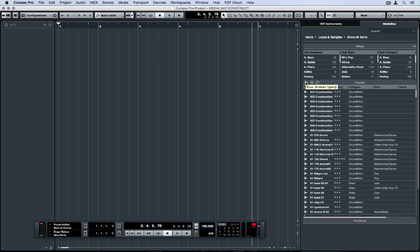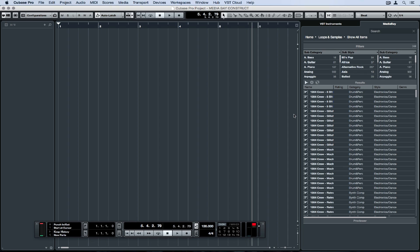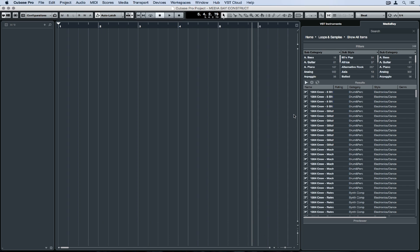The Media Bay contains a number of different file formats. We can control what we want to see or we can filter what we want to see in the results window. We'll come back to audio files later, but I want to focus initially on MIDI files and MIDI loops. As soon as I select them, the filtered results change to reflect all of the MIDI content.